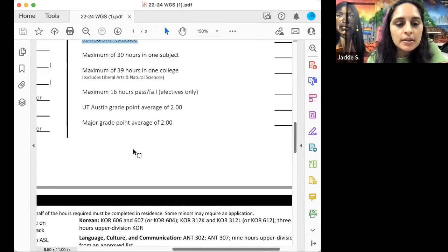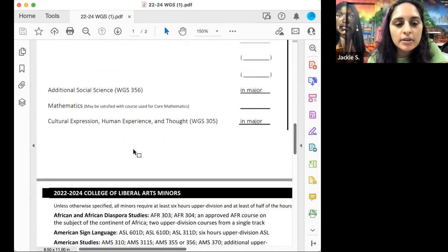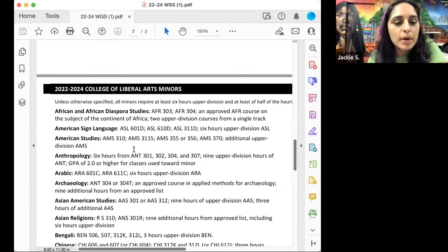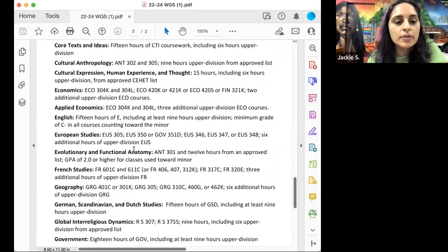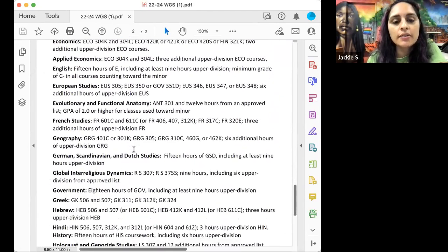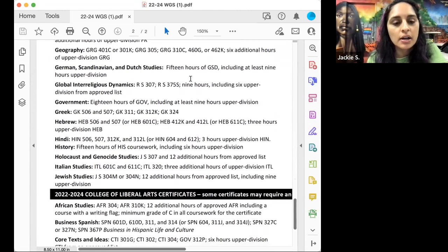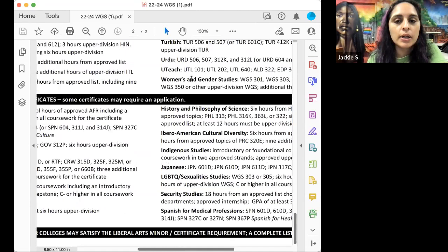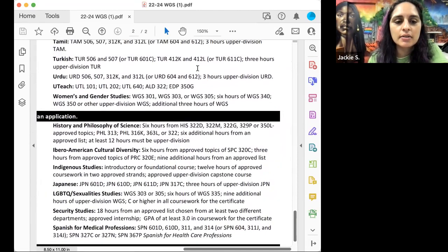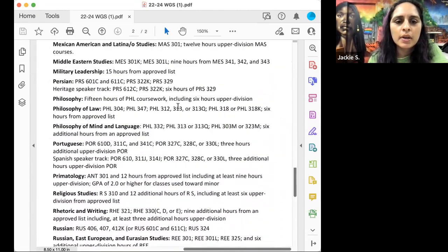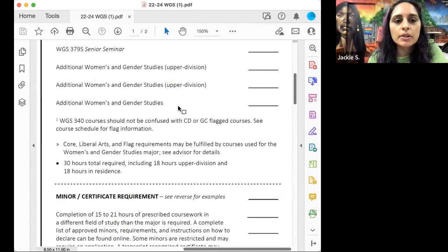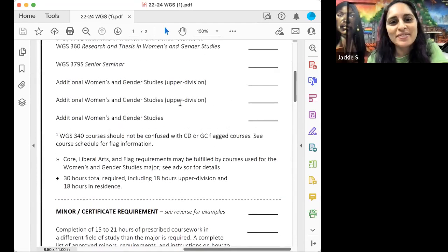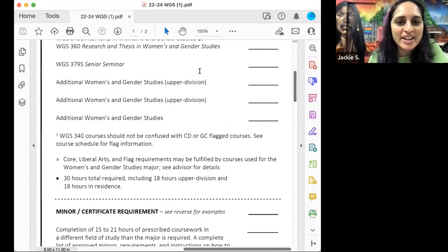And then on the back of the degree plan are going to be the liberal arts minors and the certificates. So there's all kinds of stuff. And we can talk if you have questions. What else? I think that's it. So I will let you go so you can watch the rest of this Prezi. Thanks for tuning in. I appreciate you. Bye.